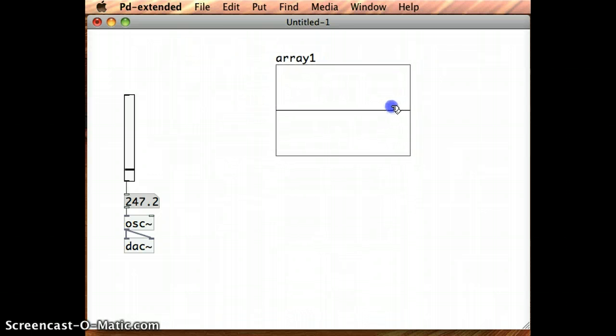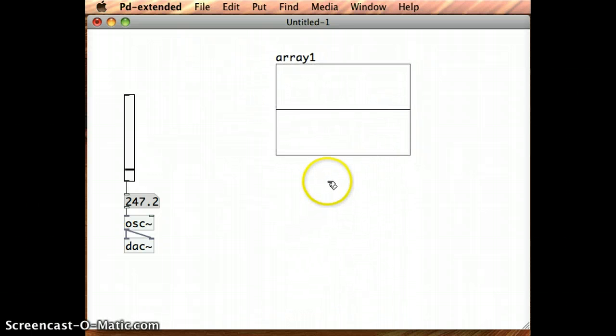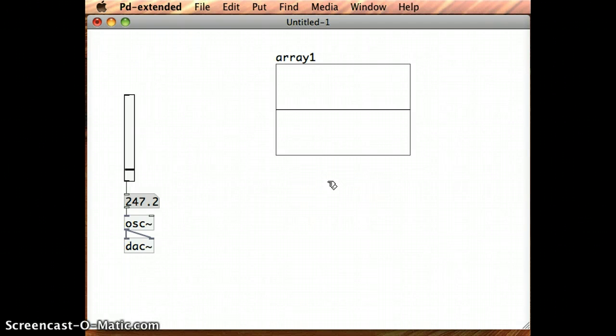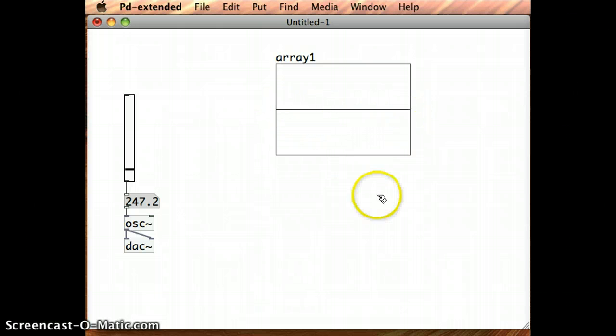I can move that around in edit mode. At the moment the array that I've just put in there, the one that's named Array1, it doesn't have any data in it yet, so I just get this blank line right across the screen.